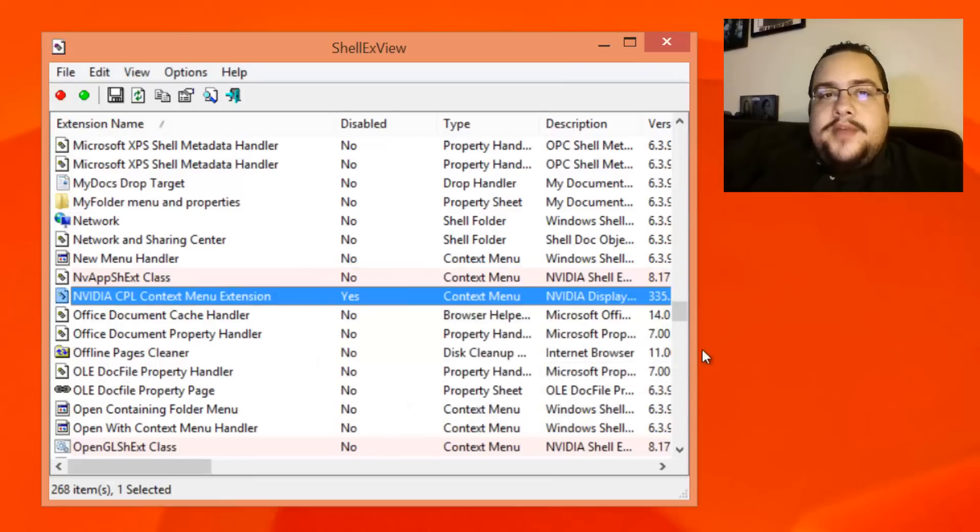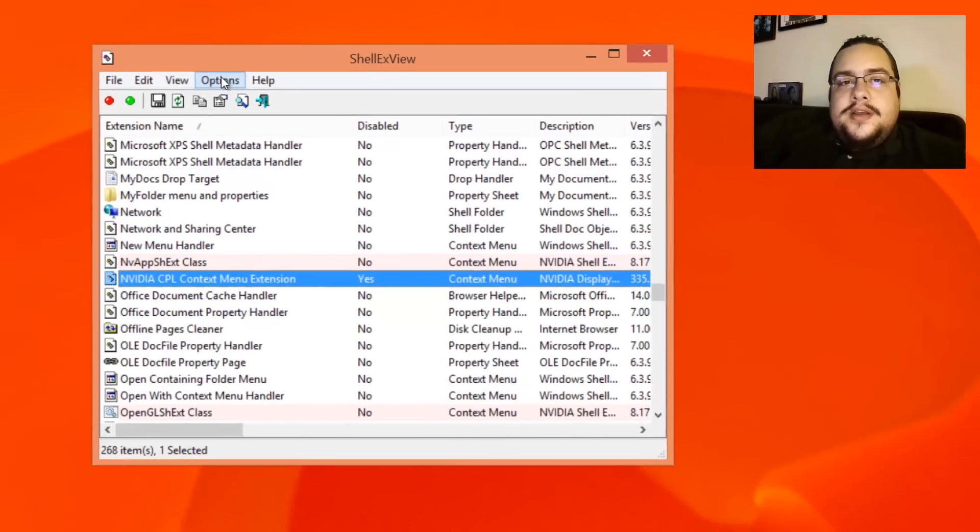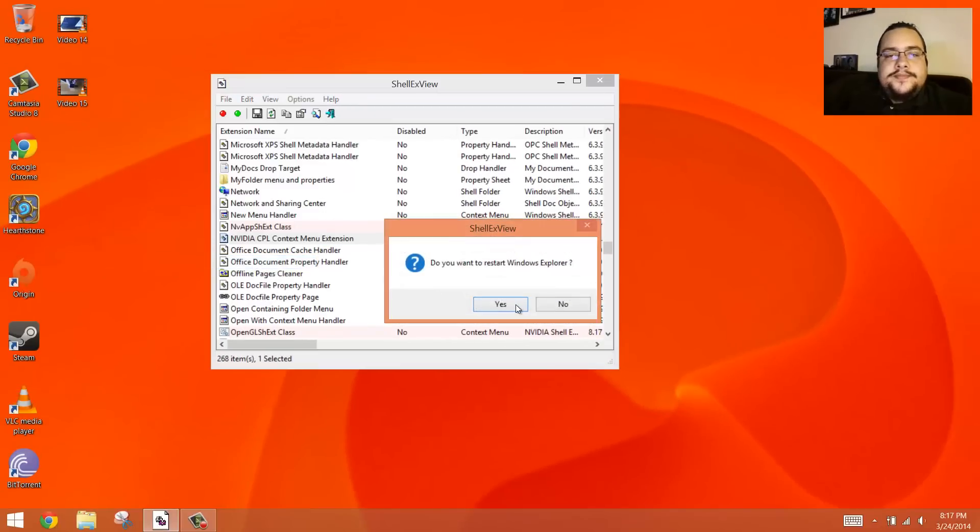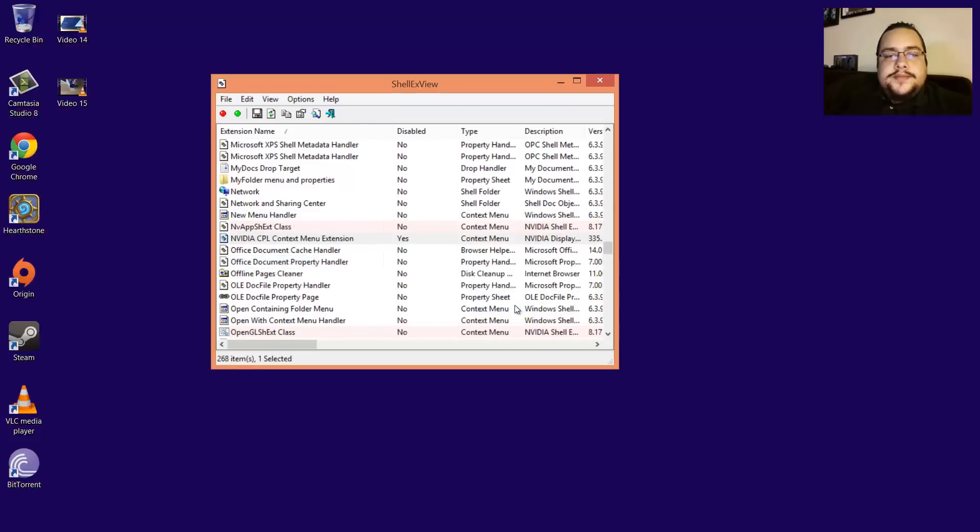Yes, we can actually restart Windows Explorer. Just restart that real fast.